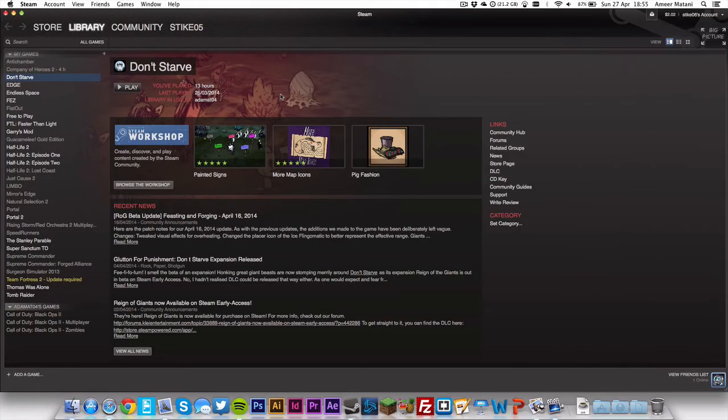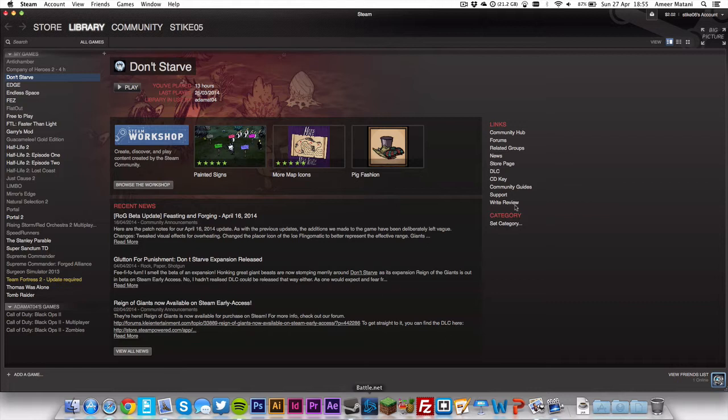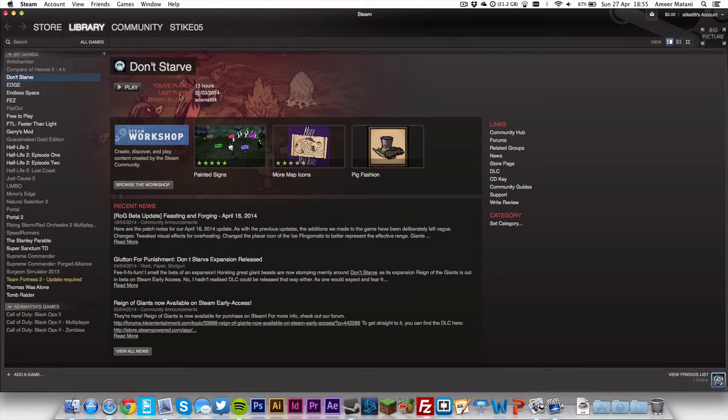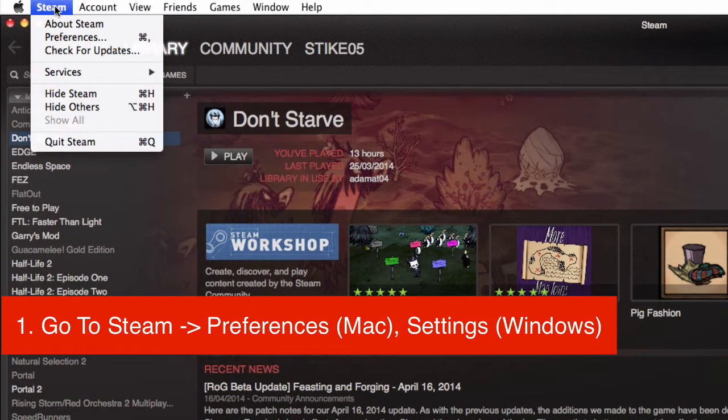To start off with, you obviously have to go into Steam. So you just open Steam and you should get your games over here, or it should just bring you to the store. The first thing you want to do is go to Steam if you're on Mac, or I think it still says Steam on Windows, and go to Preferences. On Windows it's Settings if I'm not mistaken.